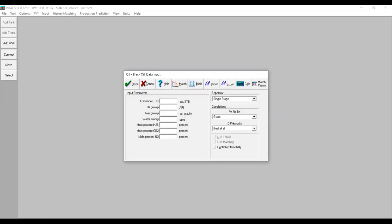For formation GOR: 650 standard cubic feet per stock tank barrel — I'm going to use my own data, but you can use your own data within the simulation. For oil gravity: 40 degrees API. For gas gravity: 0.7. Water salinity: 140,000 ppm. For mole percent of H2S, CO2, and nitrogen, I'm going to use zero.